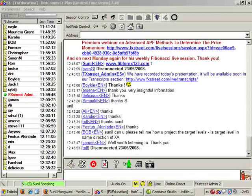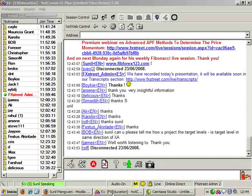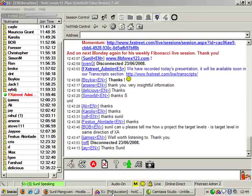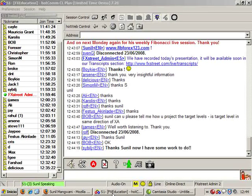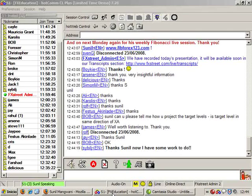Bob, the target level is the same. Any pattern — the direction of the XA is the direction of your pattern. Your target levels are in the direction of XA. Your AD — the other extreme AD — plot your Fibonacci projections on AD. That will give you your targets. Trading involves a lot of work. It's never easy. If you have any questions, please feel free to get back — I am always here.